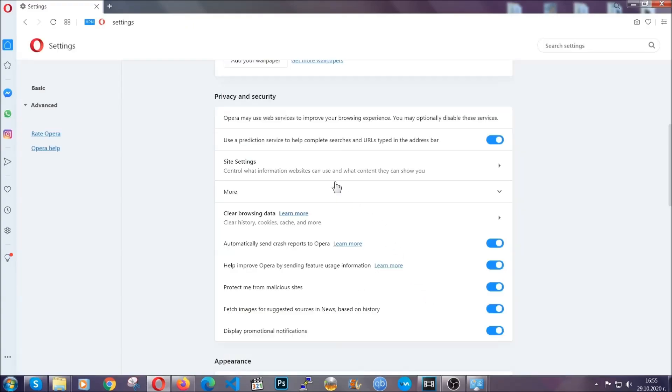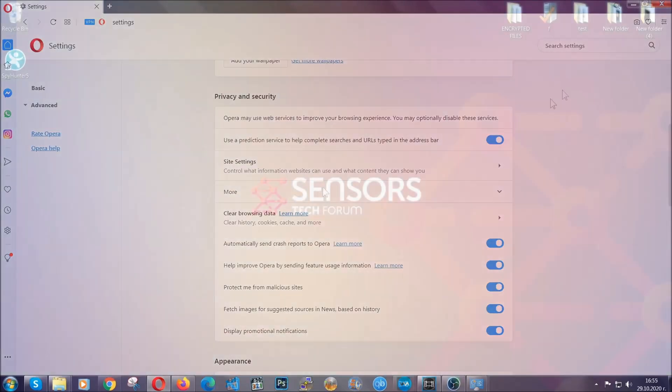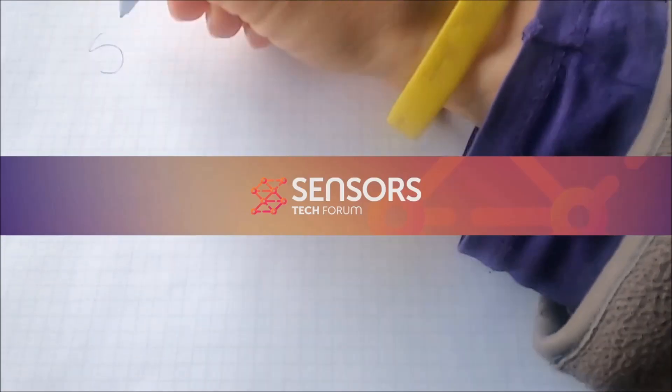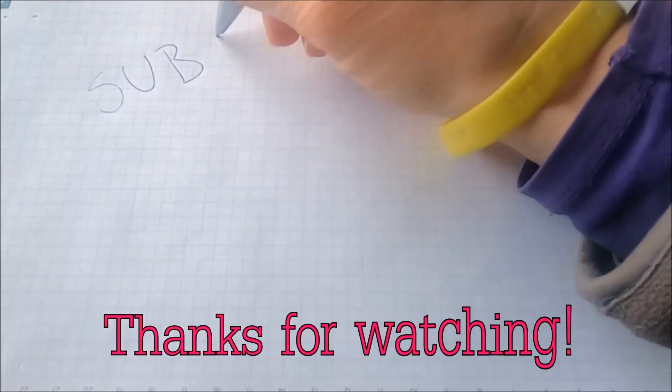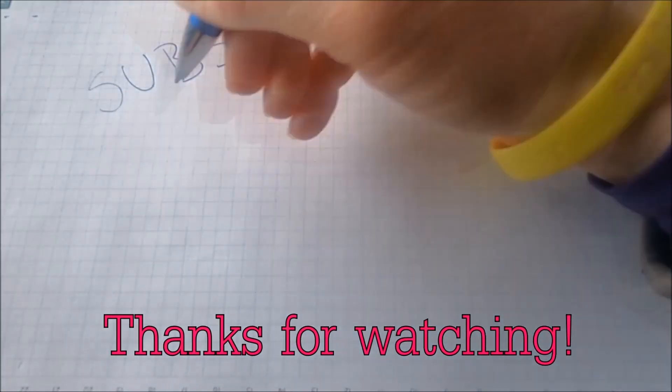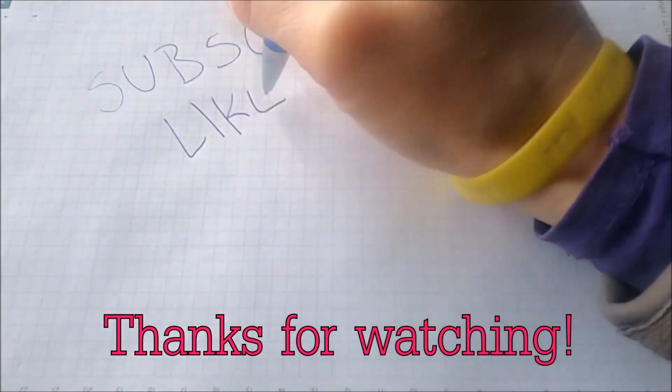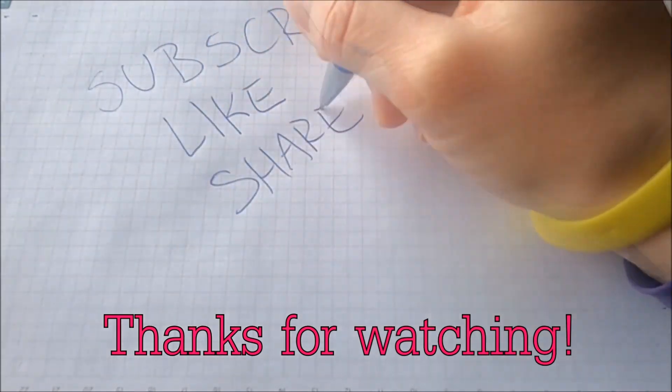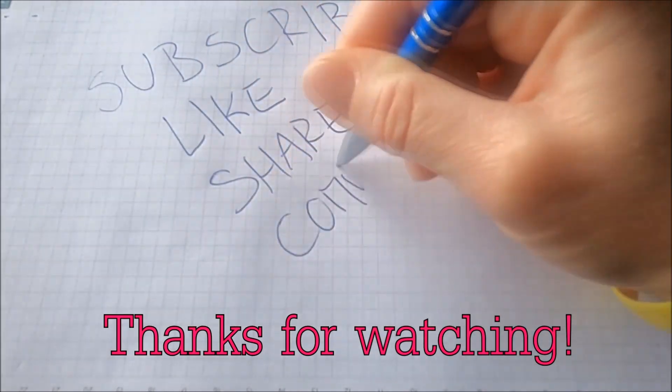So with this hopefully you should have get rid of this nasty unwanted threat. Thanks for watching guys. We hope this video helped you. We appreciate if you'd subscribe, comment. We respond fast to any comments so make sure to ask us any questions if anything is not clear. Thanks for watching guys.